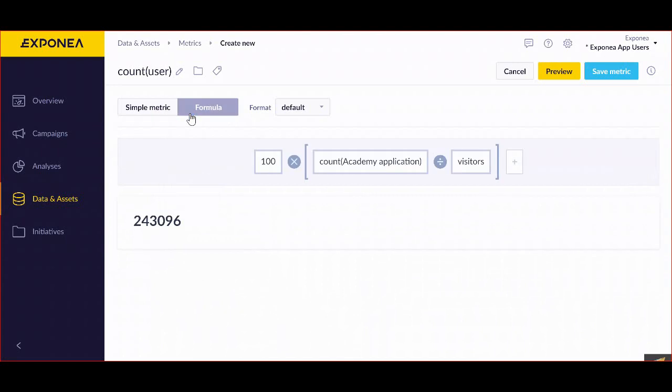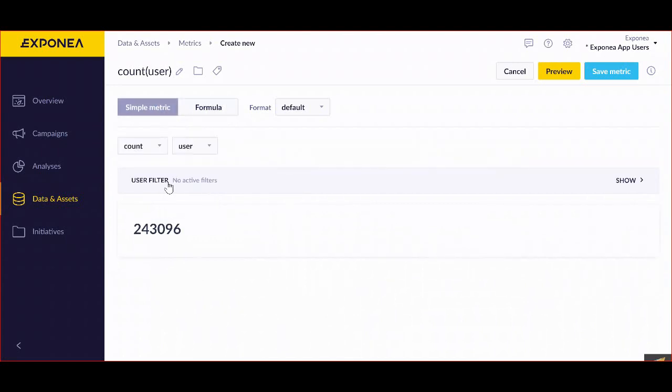Similarly, as both in a formula or a simple metrics, we can add filters, so that we are actually looking at exactly the number of things that we're interested in.